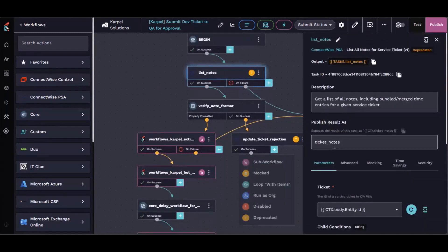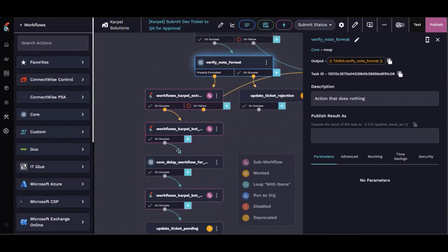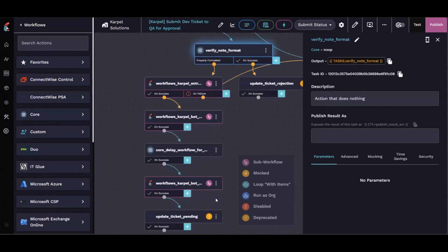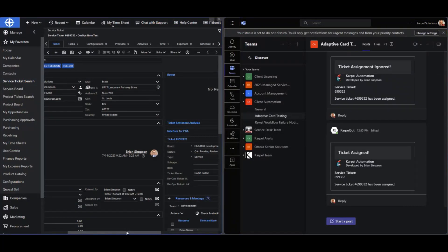The workflow takes the ticket, gets the ticket notes so we can pull in the most recent note in a properly formatted way, verifies that the format matches — I'll show you what that format looks like in ConnectWise in just a moment — and then takes that note, formats it, and sends it all over to Teams for the channel we have yet to designate.